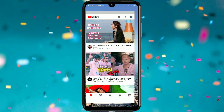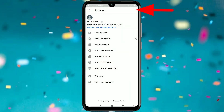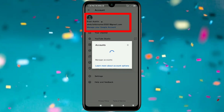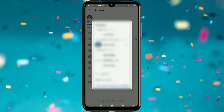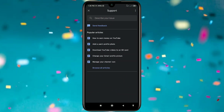First of all, you will have to go to your YouTube application. There you can see your YouTube channel icon, so just click on it. If you have multiple channels, just choose the channel email from here. After that, click on the Help and Feedback option.